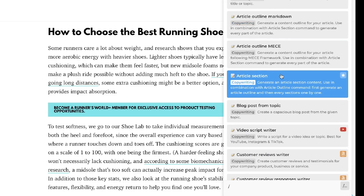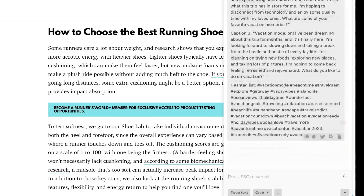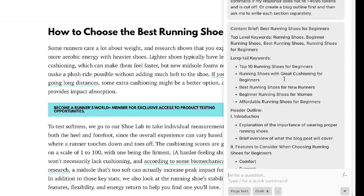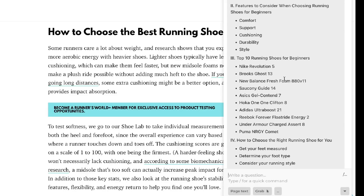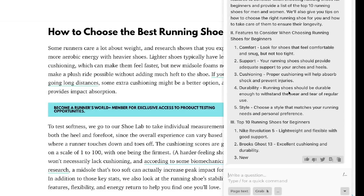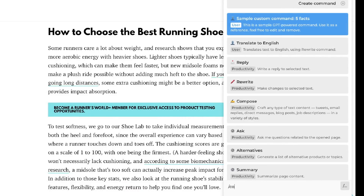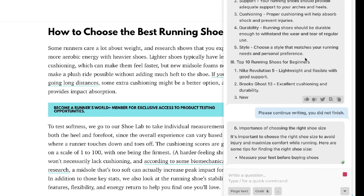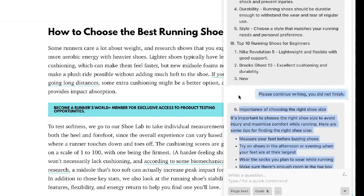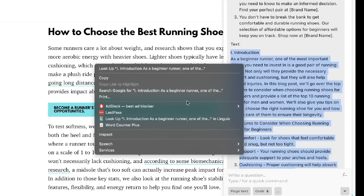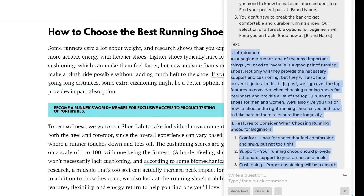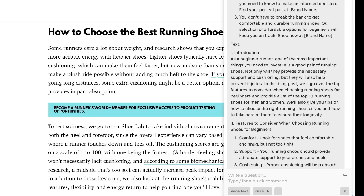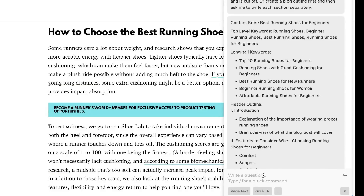You can also generate article outlines, sections for specific articles, and full blog posts from a topic. The tool created an outline and started writing but ran out of tokens, so we clicked continue and it finished. The final blog post came in at about 610 words, which isn't bad but isn't ideal for long-form content creation — that's better suited to ChatGPT or the playground mode.